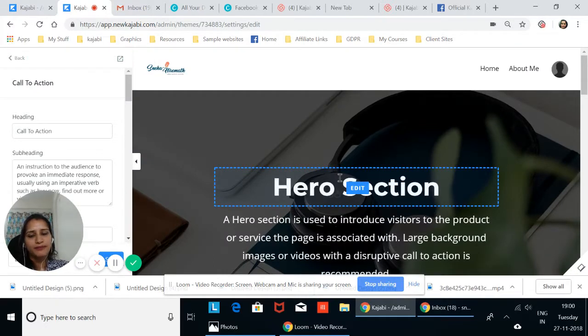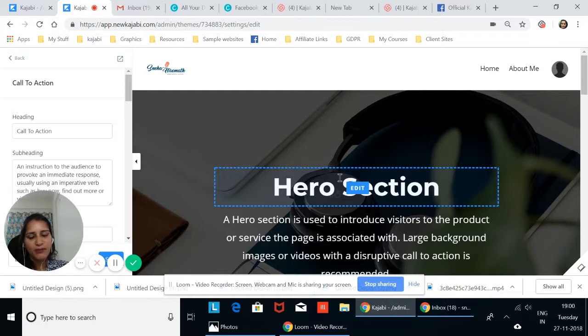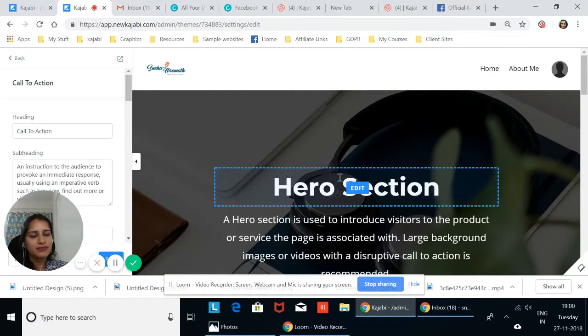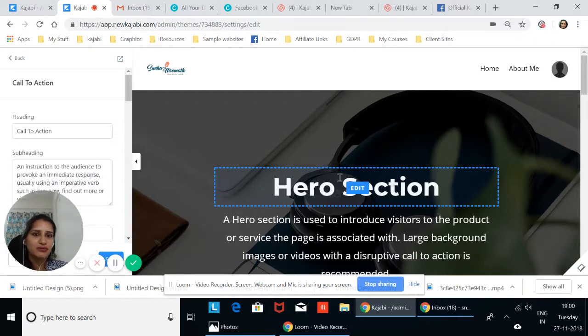the webinar replay in a video format, in an audio format, and also in the PDF format. This can be used for several other scenarios, not just for the webinar replay page. I hope you got some tips and good ideas on how to make this work for you.